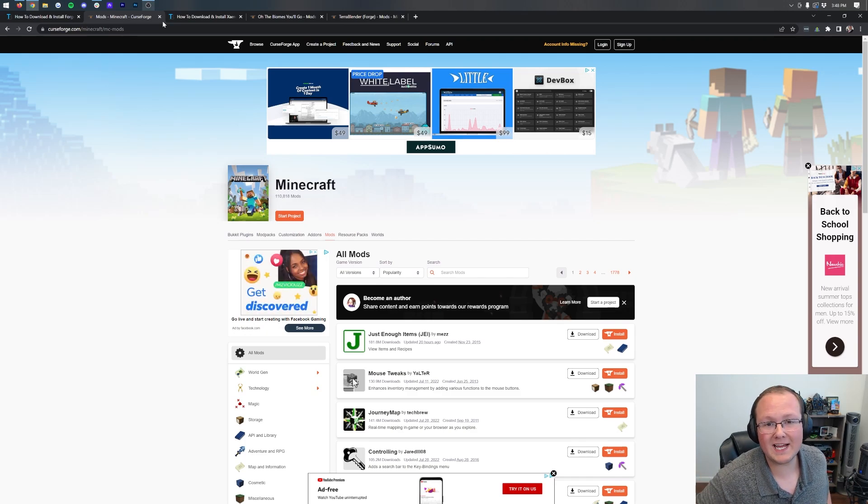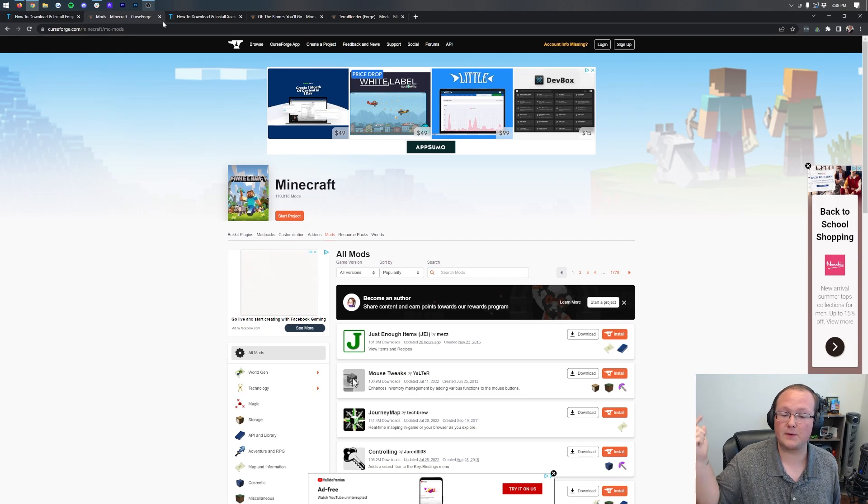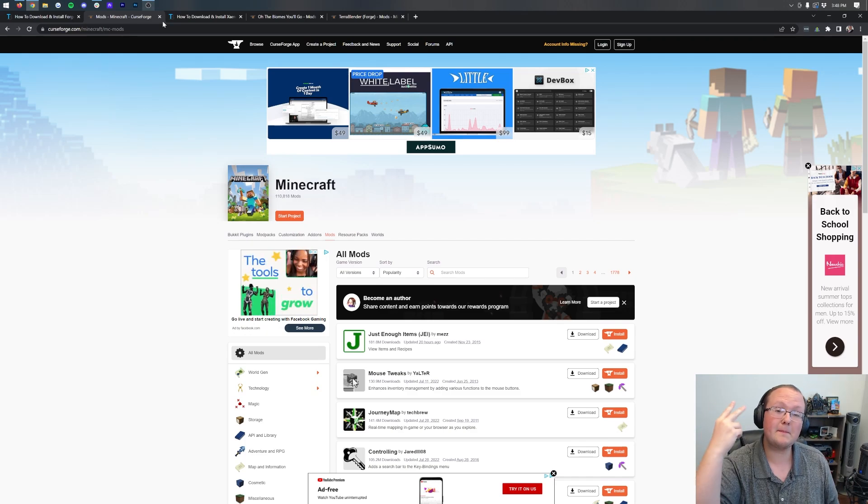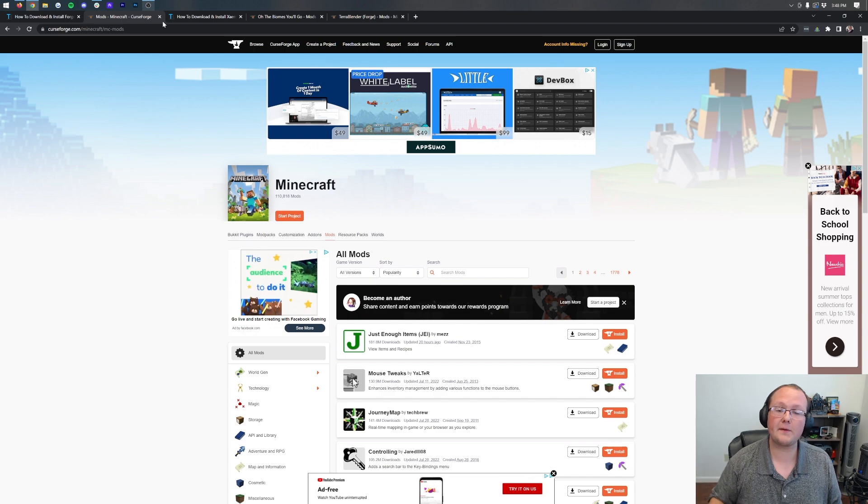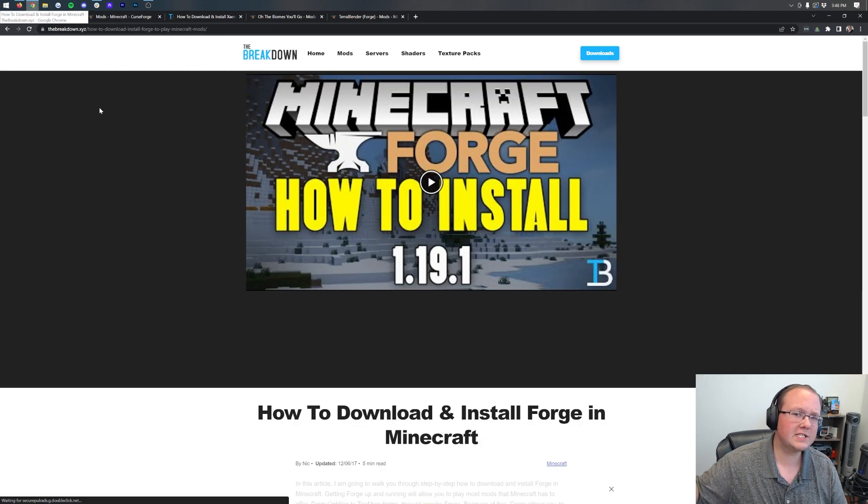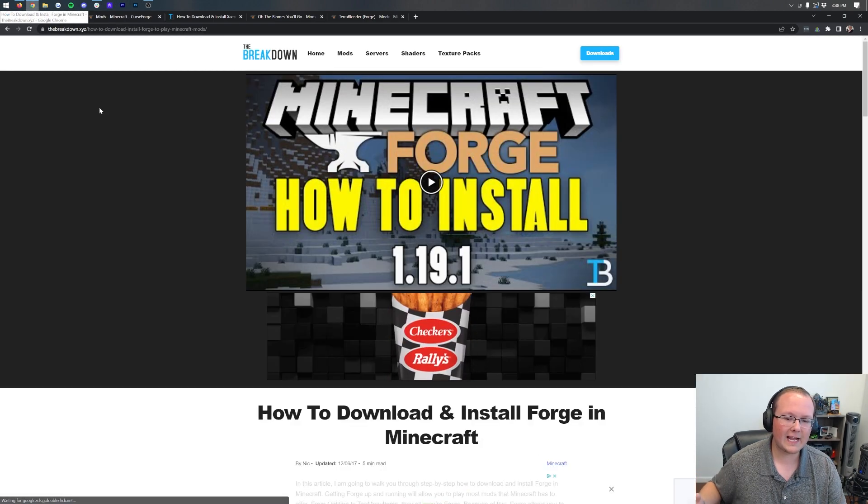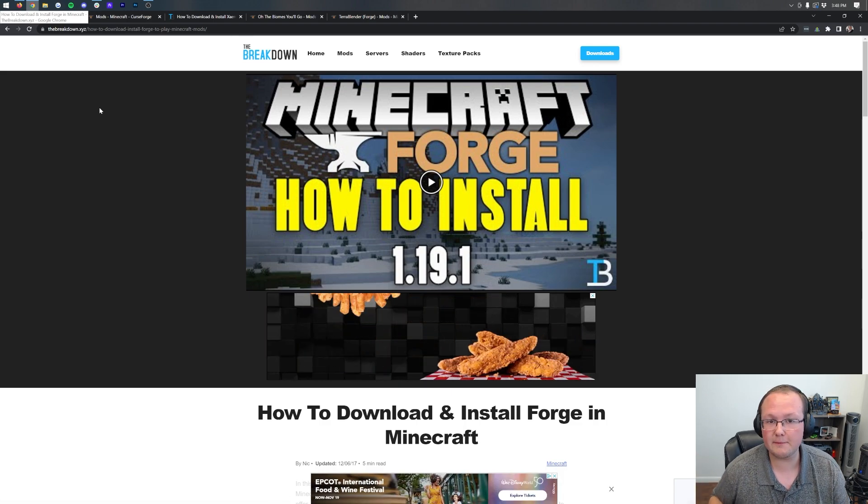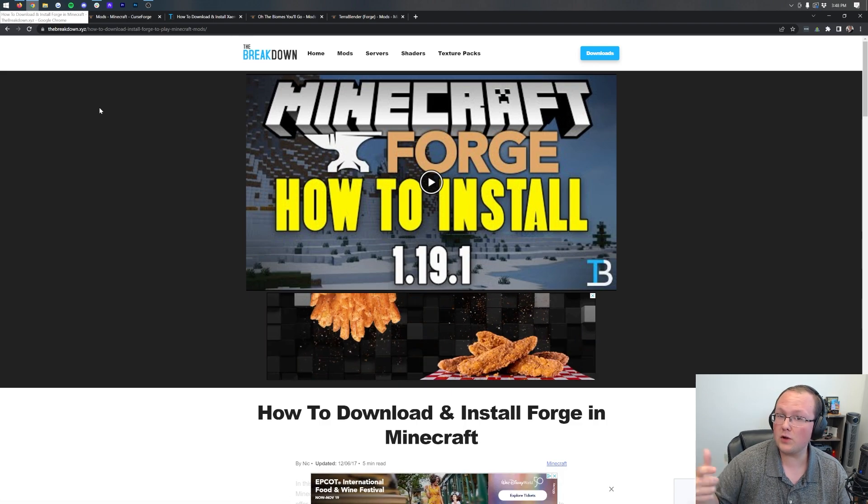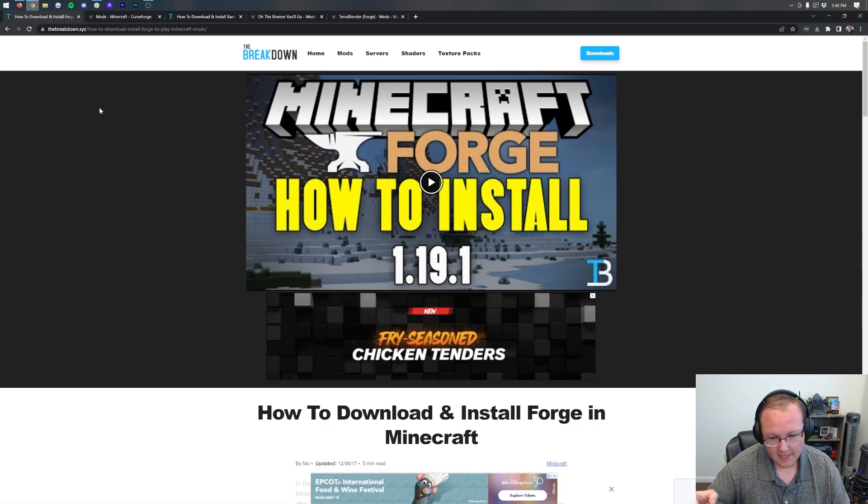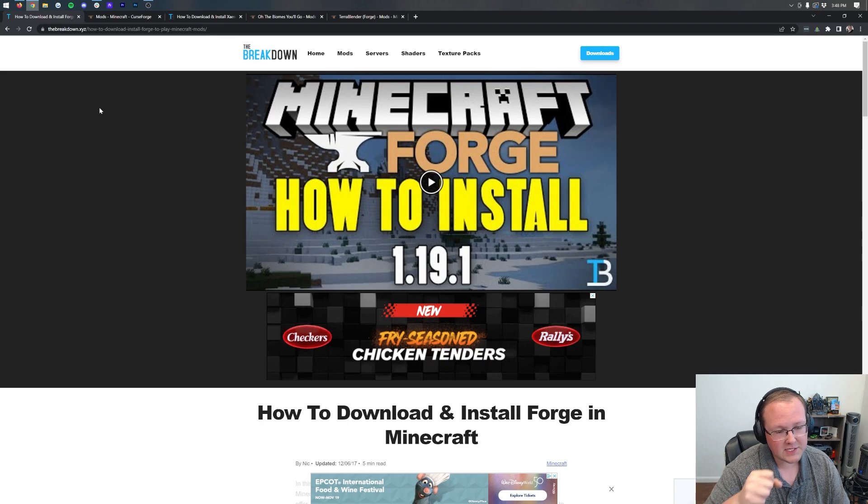Mods for Minecraft 1.19.2. In this video we're going to go over exactly how to download them and install them. However, we are assuming that you already have Forge.